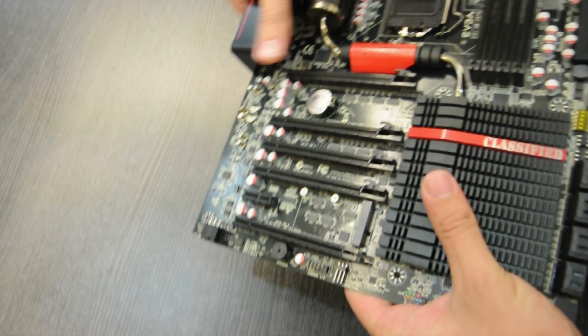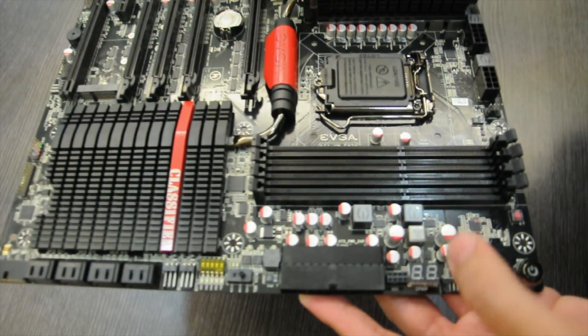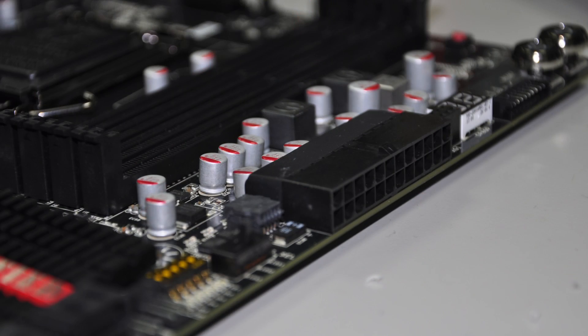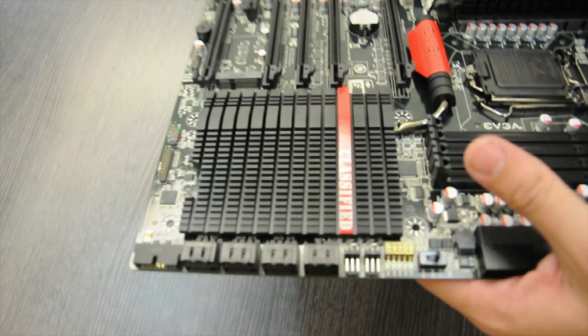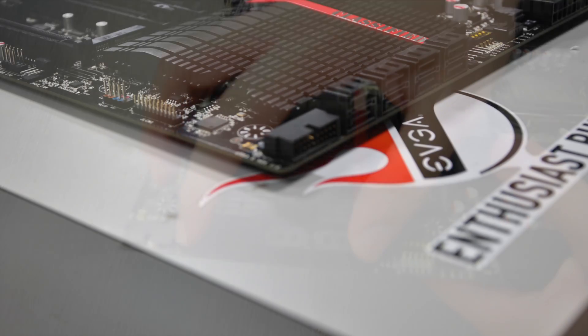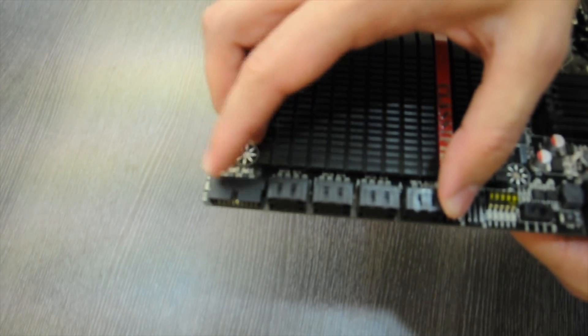EVGA also spent a lot of time on the layout of this motherboard. Here we have a right angled 24 pin connector, a couple of right angled fan headers, 8 right angled SATA 6G ports, and a right angled USB 3.0 header.